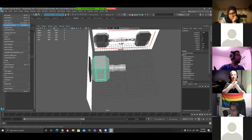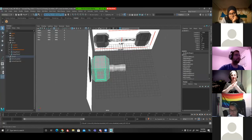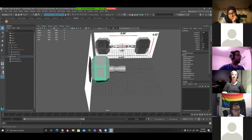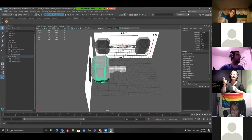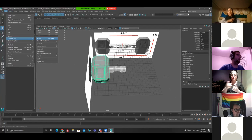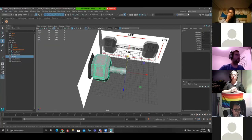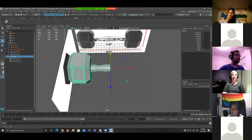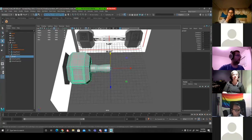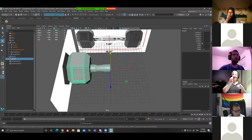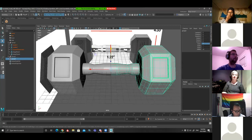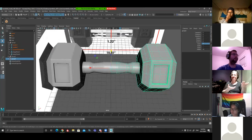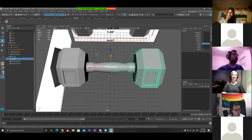We have our dumbbell and our half grip — it's time to save. Go to File > Increment and Save. The next thing is to delete history — go to Edit > Delete by Type > History. Select our group and duplicate it with Control+D. We're going to mirror in X. We have our mirrored object.